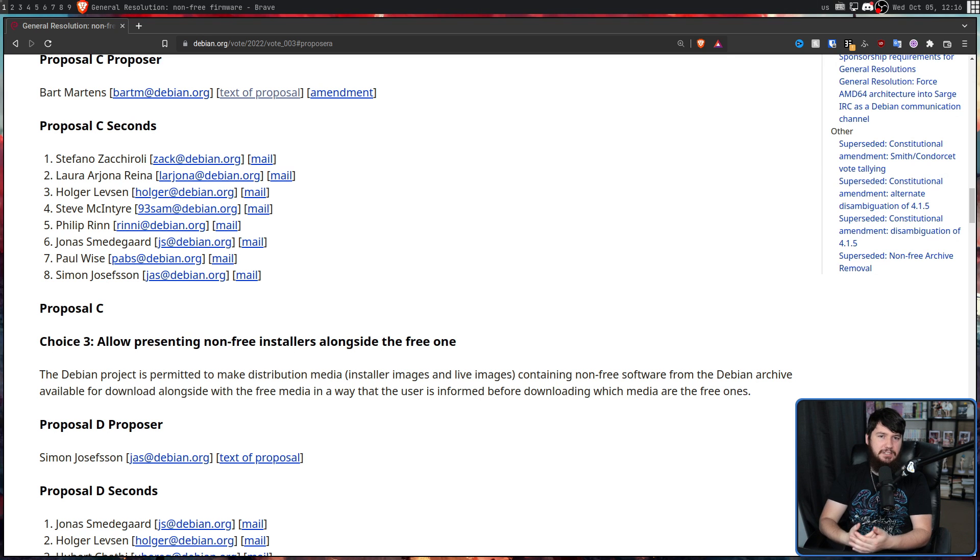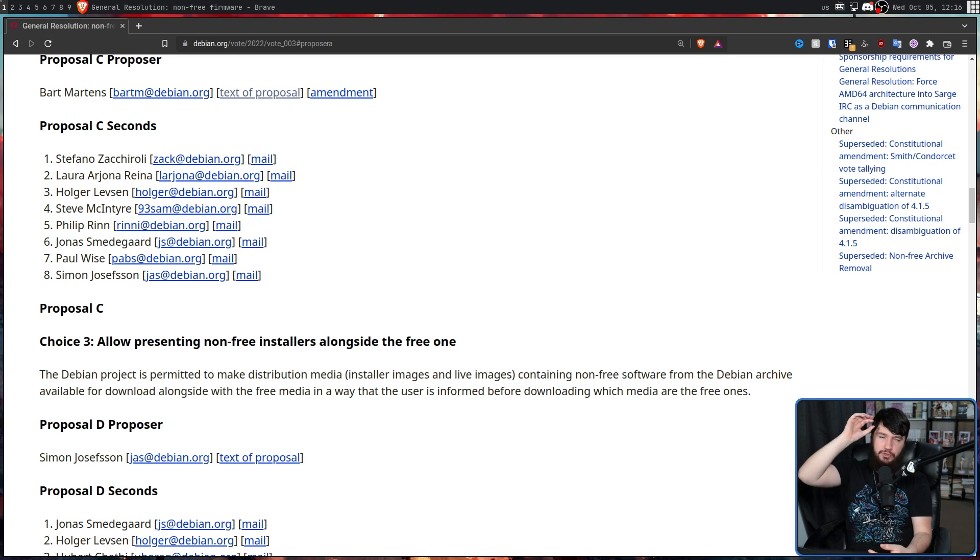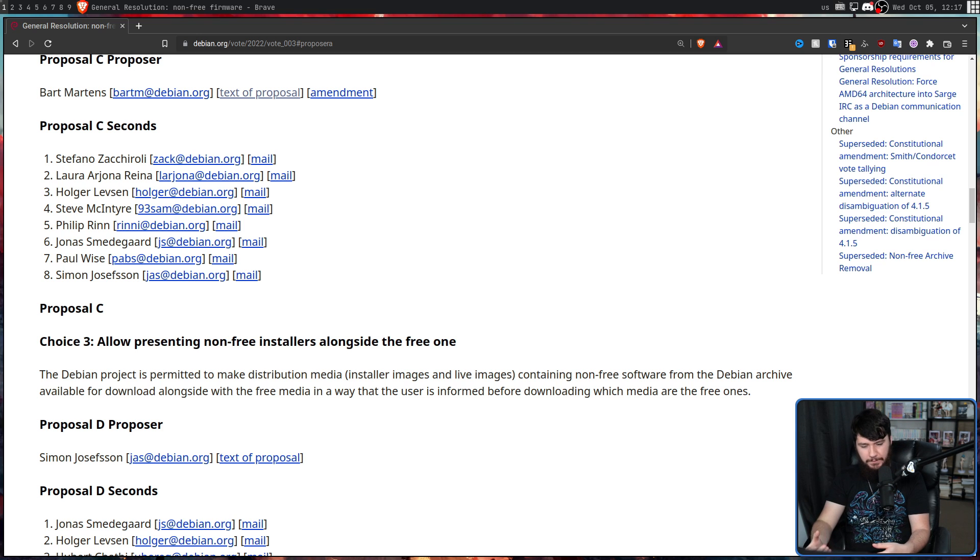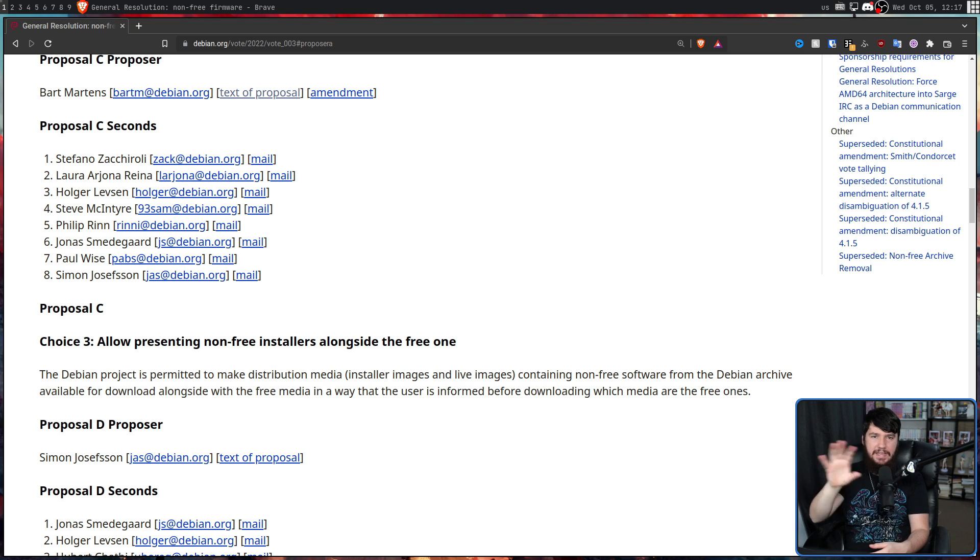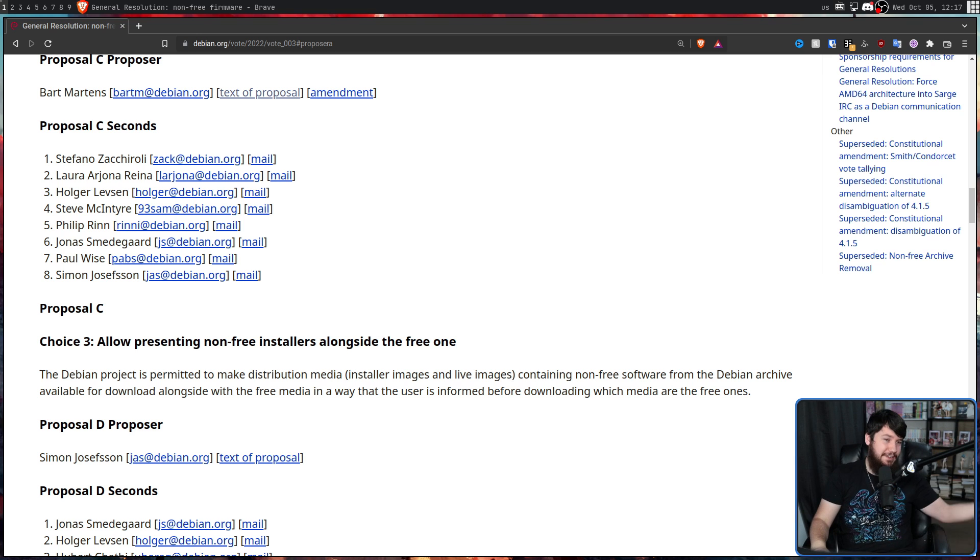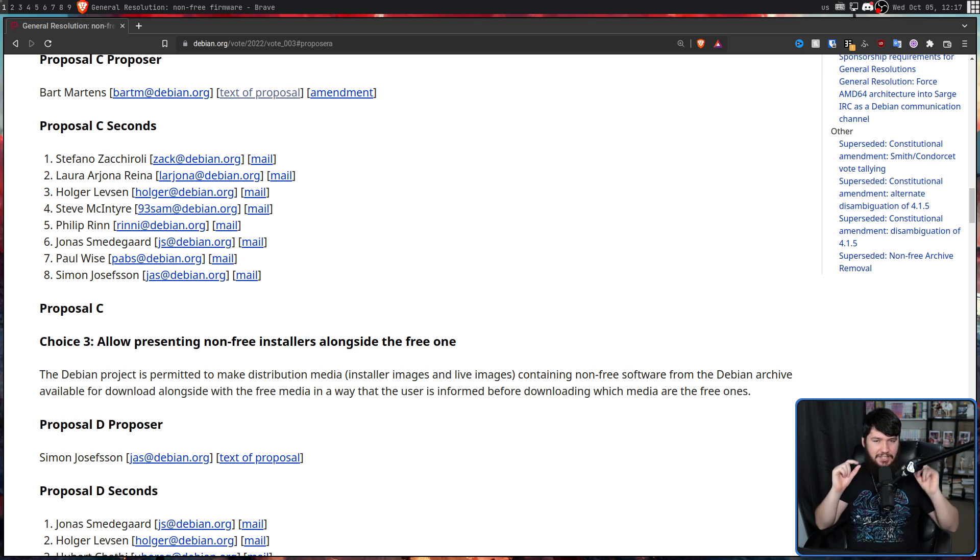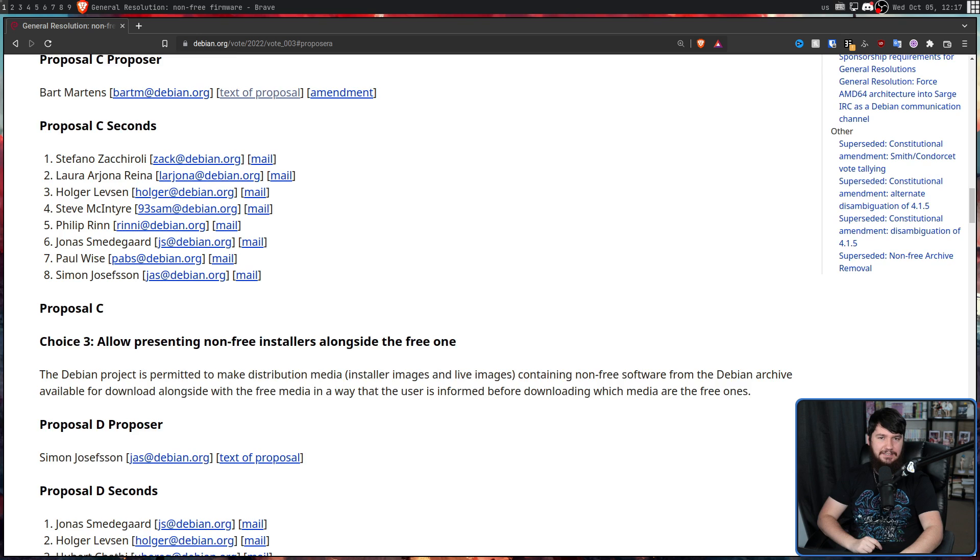Rather than what was being done before with the free version, was right at the top of the page and very easy to see. And then the non-free version was either hidden somewhere inside of a giant paragraph on one page or on another page down the bottom of the page in this tiny text.